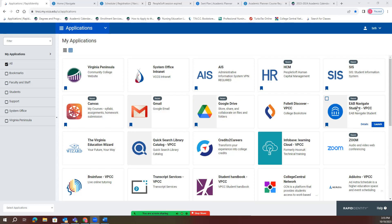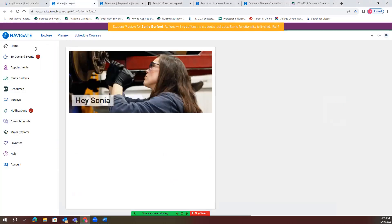That's going to be the one right here. After you click on that, it will bring you up to your Navigate home screen. This Navigate home screen allows you to set up appointments, but also for today's video we will be using the planner.